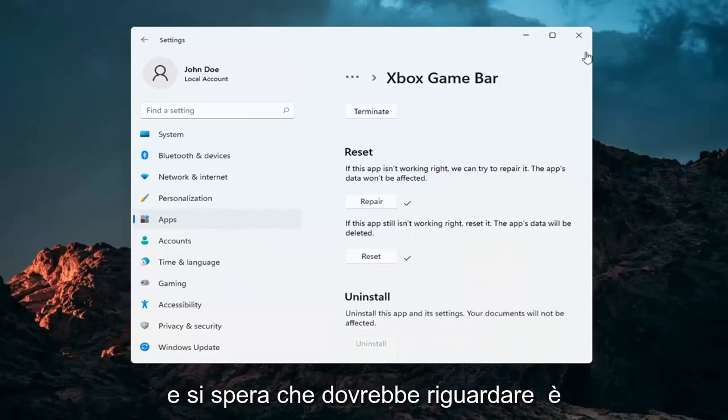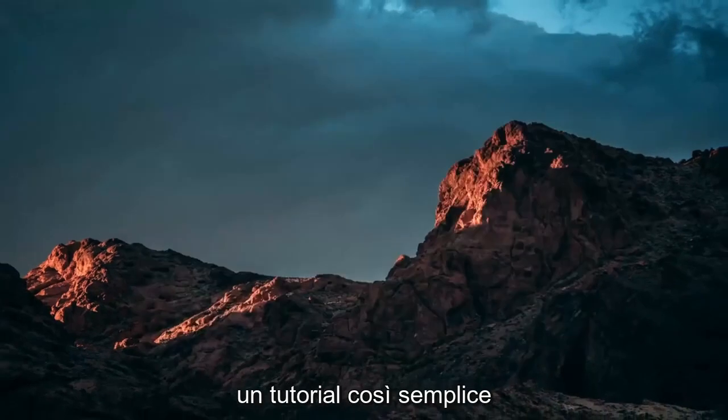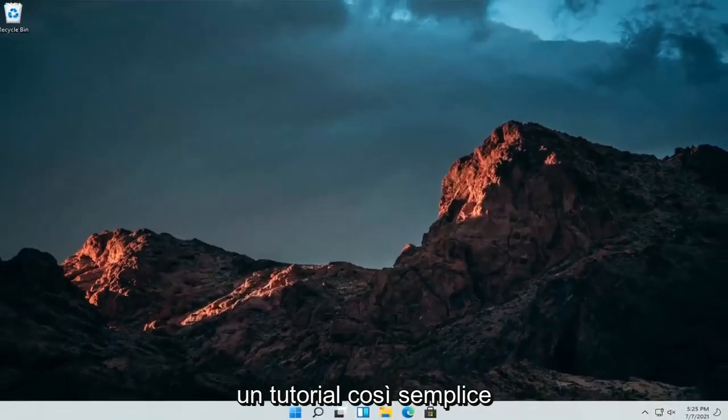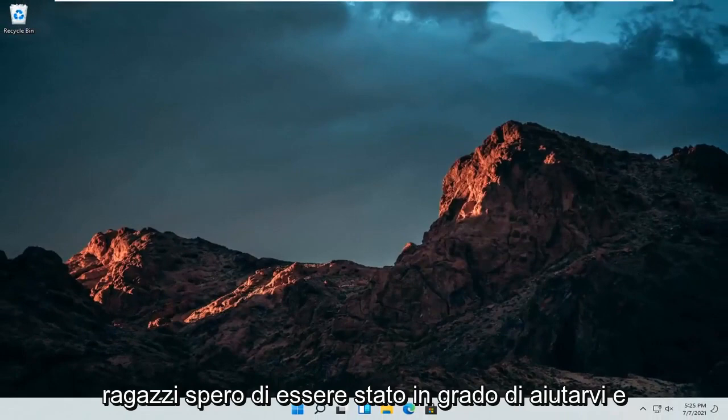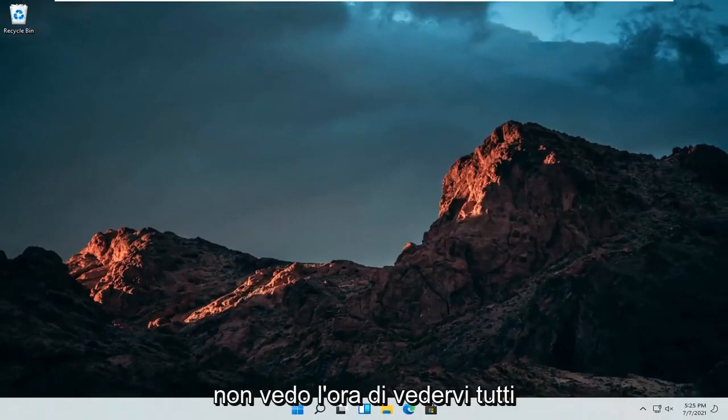And that should hopefully be about it. So pretty straightforward tutorial guys. I do hope I was able to help you out. And I do look forward to catching you all in the next tutorial. Goodbye.